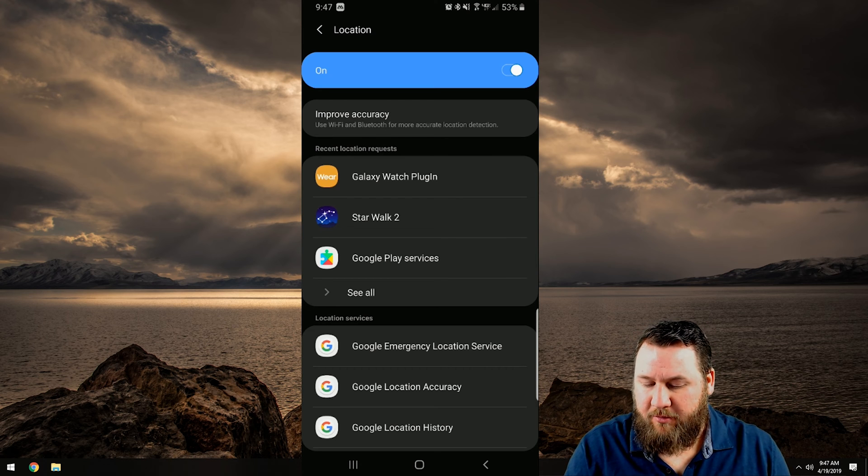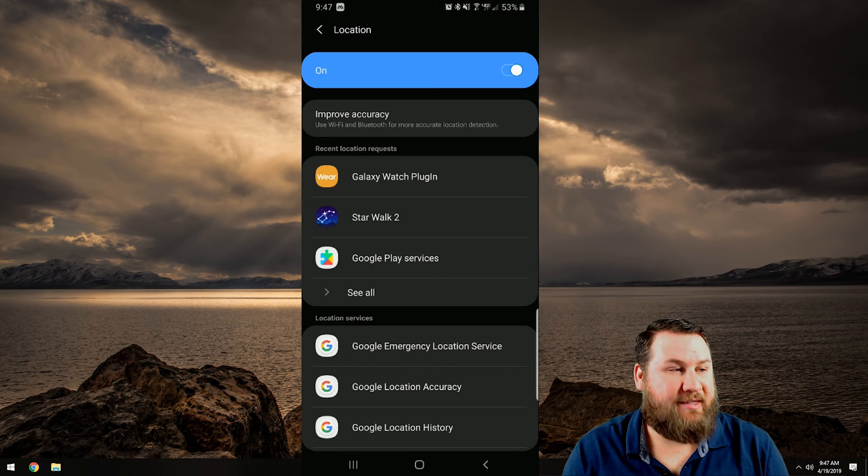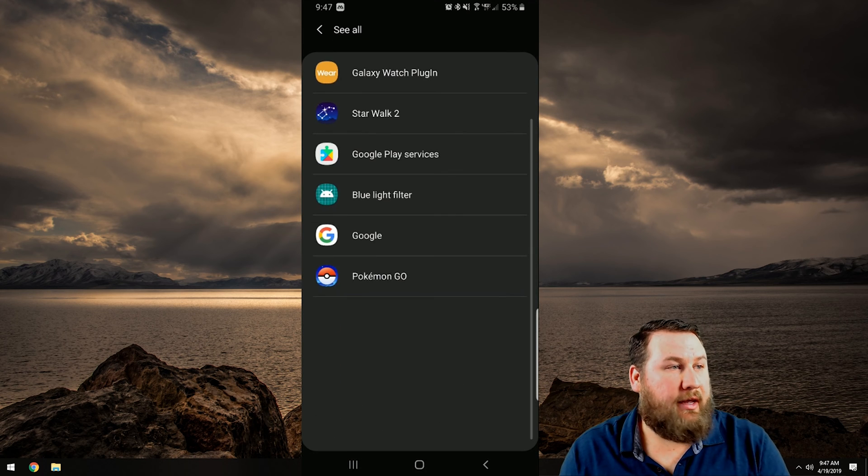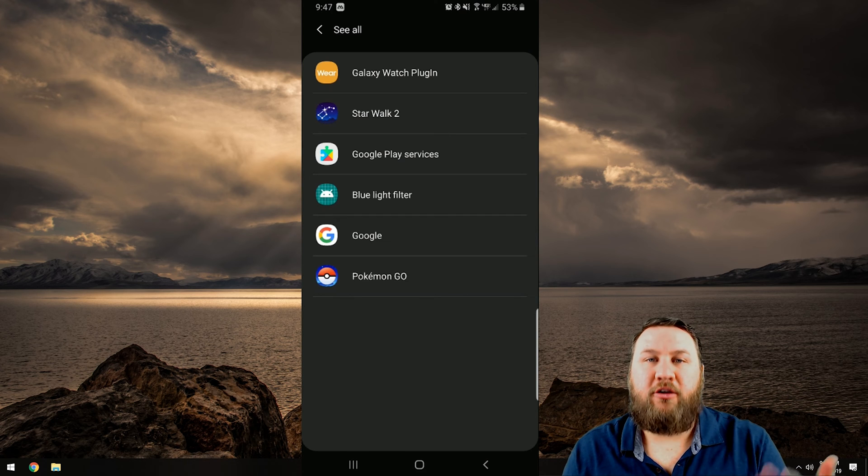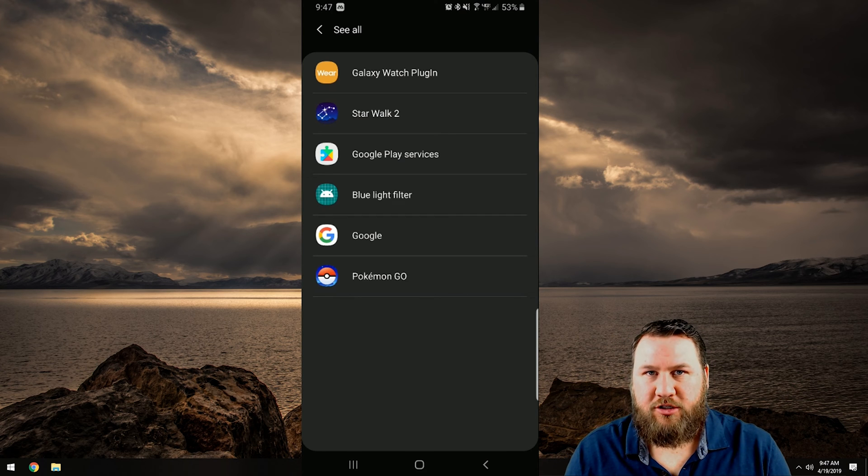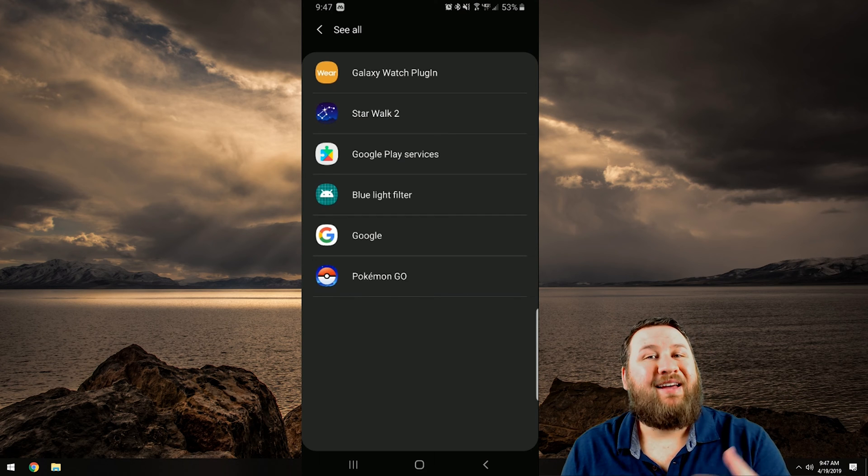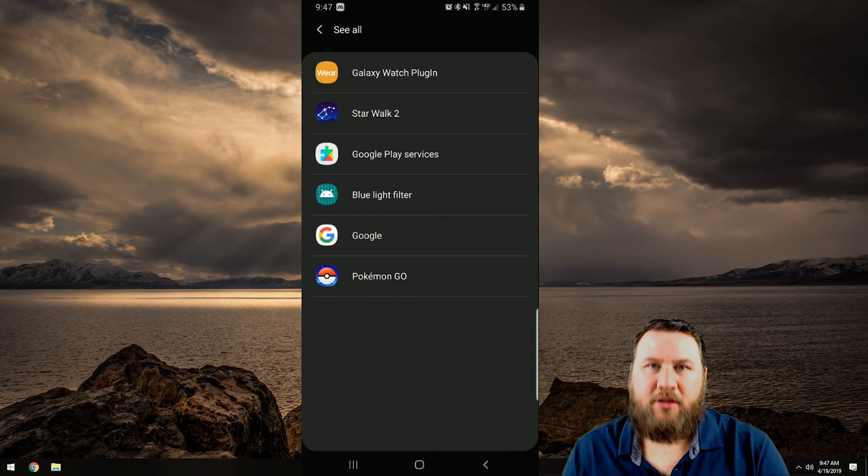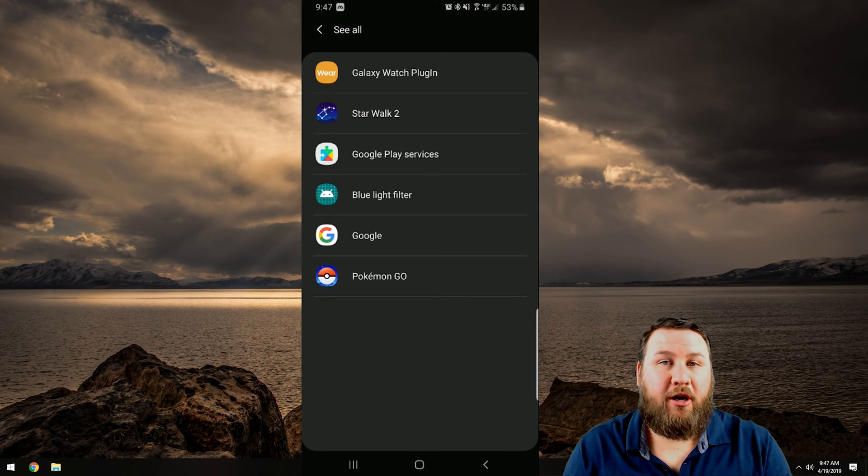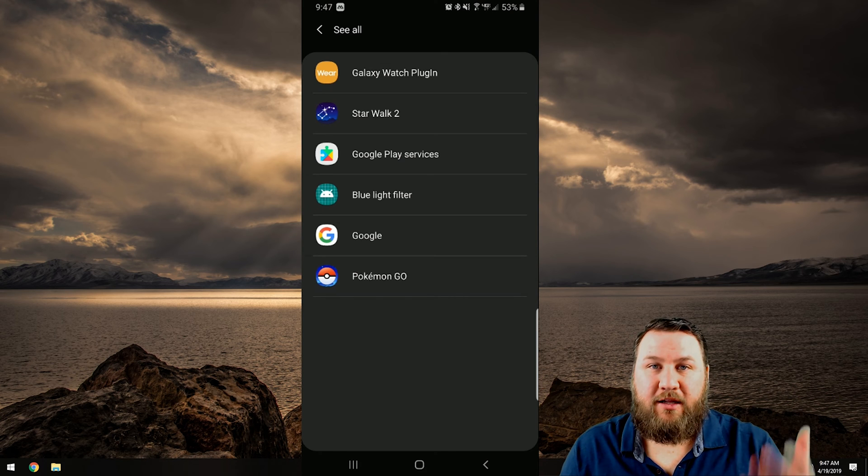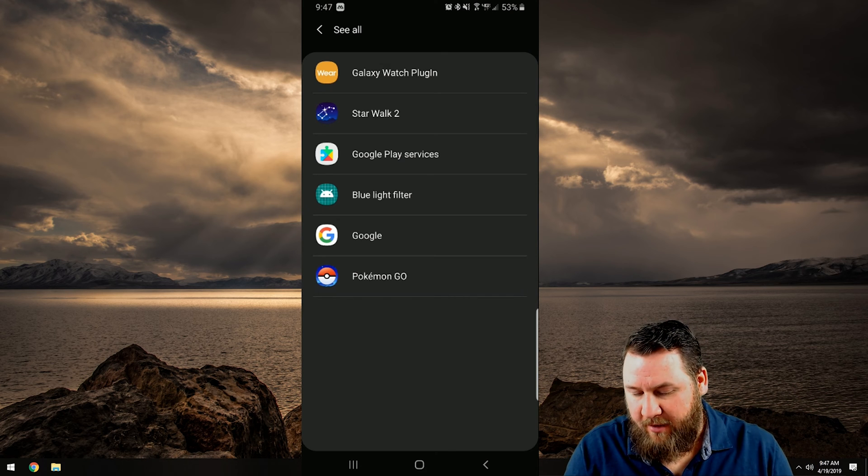But if you go down to the bottom of that and click on see all it'll list all of the apps on your phone that are currently using the location services. And if you want to turn them off it's pretty simple.